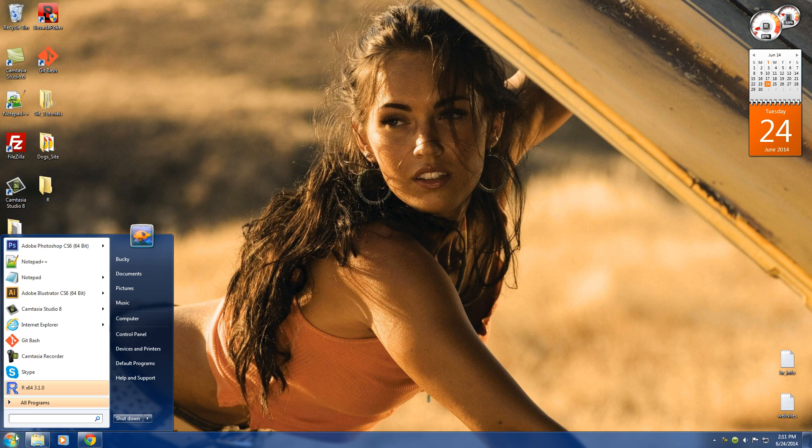And check it out, we now have R on our computer. So if you don't believe me, just open up your programs and you can see R x64, which means 64-bit 3.1.0. Boom, roasted.